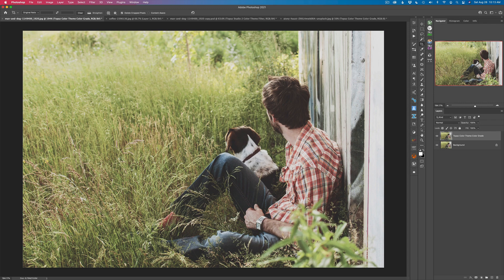I think it's a little easier to use than the gradient map in Photoshop. However, I love the gradient map in Photoshop and you can do so much with it — it's a little more elaborate. But the color theme filter, if you want to get a color grading job done simply and easily, the Topaz Studio 2 color theme filter may be the way to go. So let me show you how easy it really is to use.